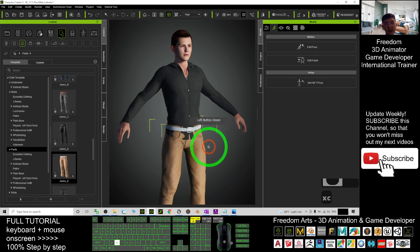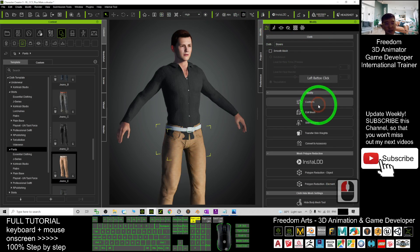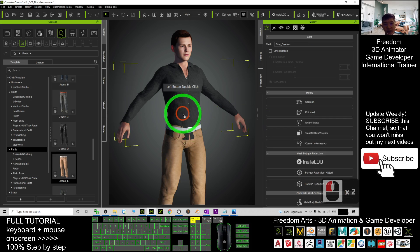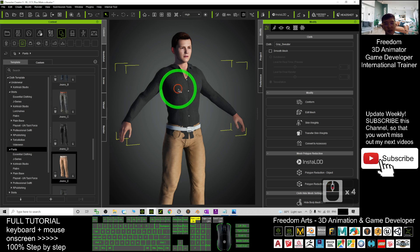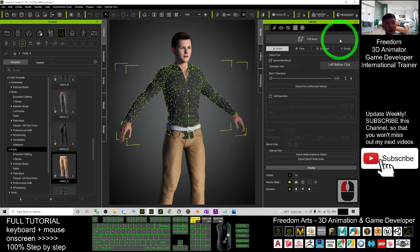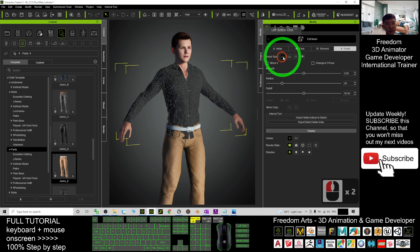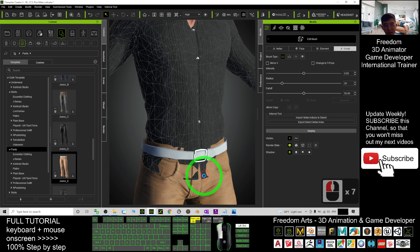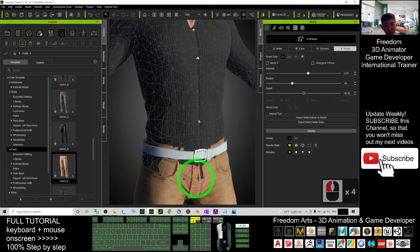Now you can see there is a certain collision problem. Just double-click it, click here, go to Confirm, and click Calculate Collision. Here, this one — double-click it, click Edit Mesh, scope and push it down here. Push it down. Just click to push it down. You can increase the radius and increase the intensity — just push this part down.